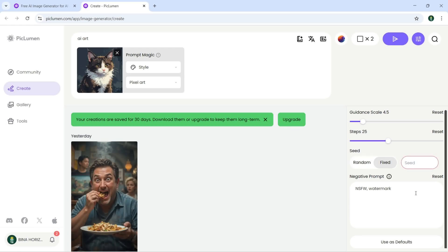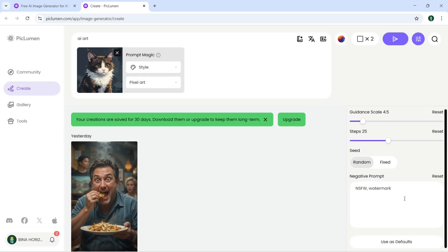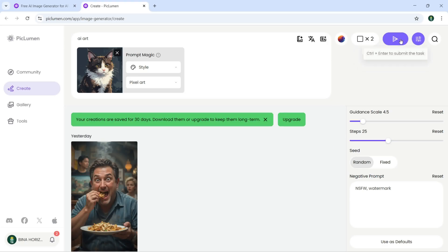Or you can go with a random one. You can use defaults as well. Now up here I can also just click here to search for different images. Now I can just click here to submit this task to create.